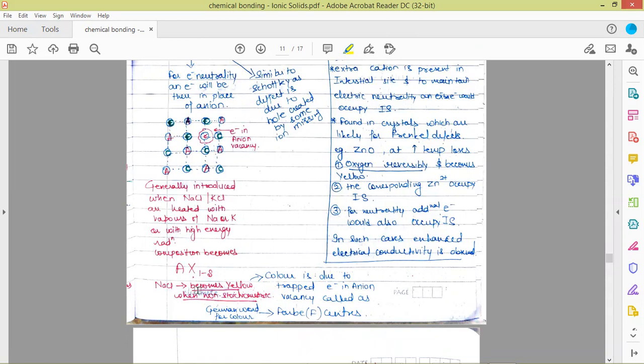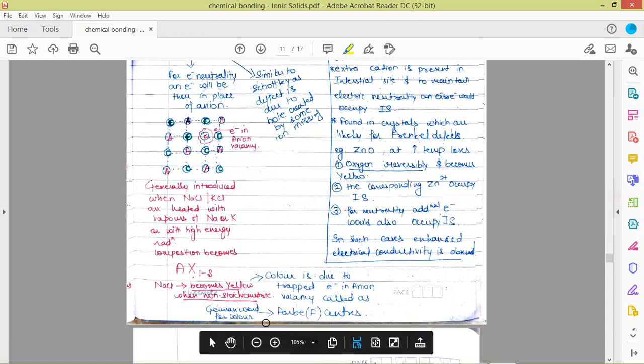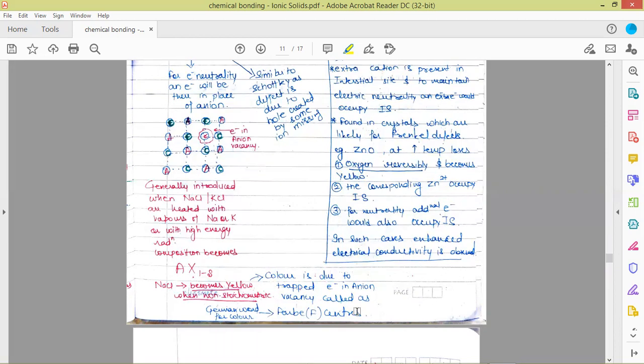The real-time example is that sodium chloride, when heated in sodium vapors, becomes yellow in color, which depicts that it has gone non-stoichiometric — that chloride ions have gone from its structure and lattice. The yellow color refers to the situation where there are trapped electrons in the anion vacancies, which are called F-centers (Farbe centers), a German word. These F-centers are the reason for the color of sodium chloride, which becomes yellow when heated in sodium vapors.